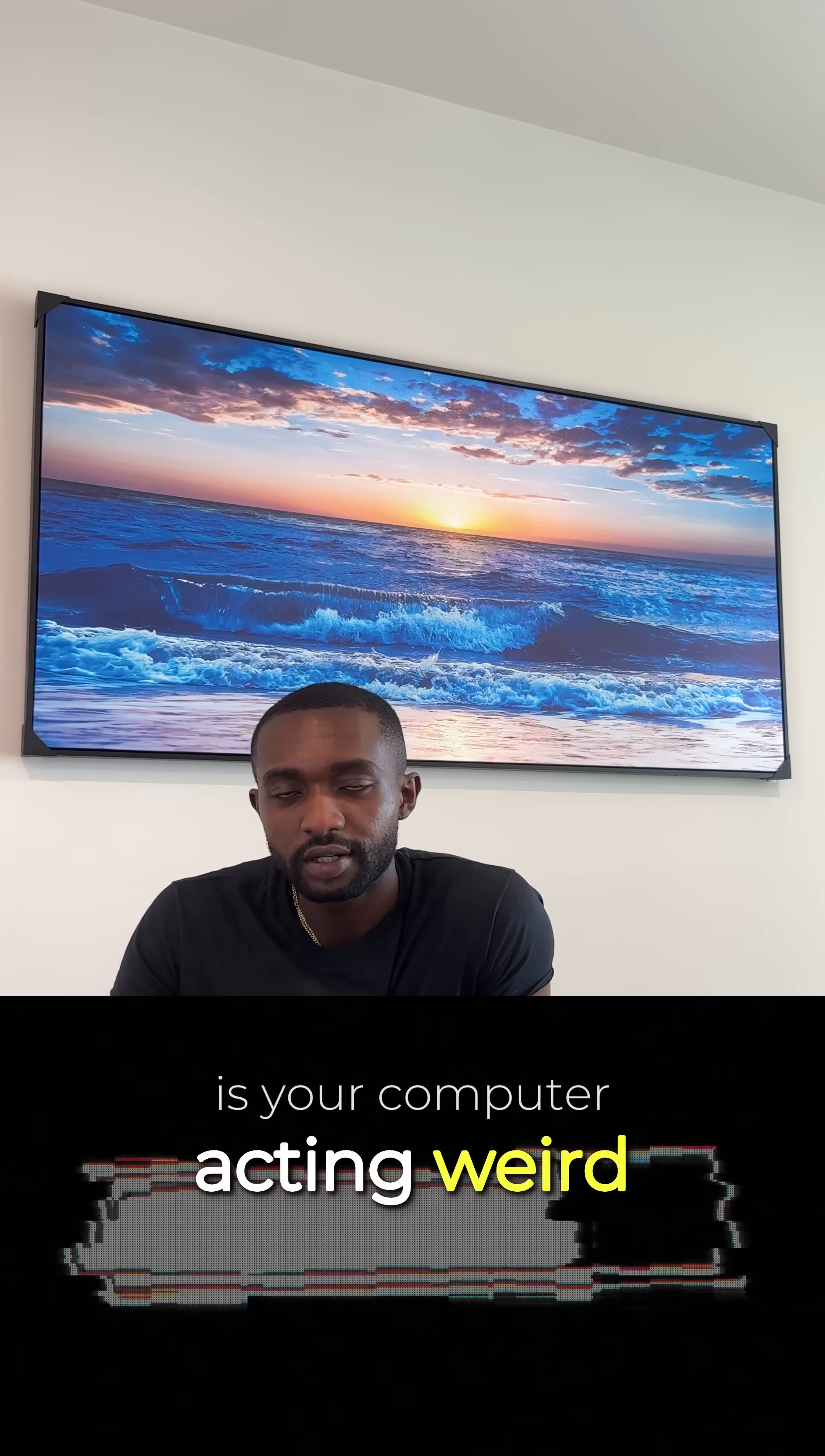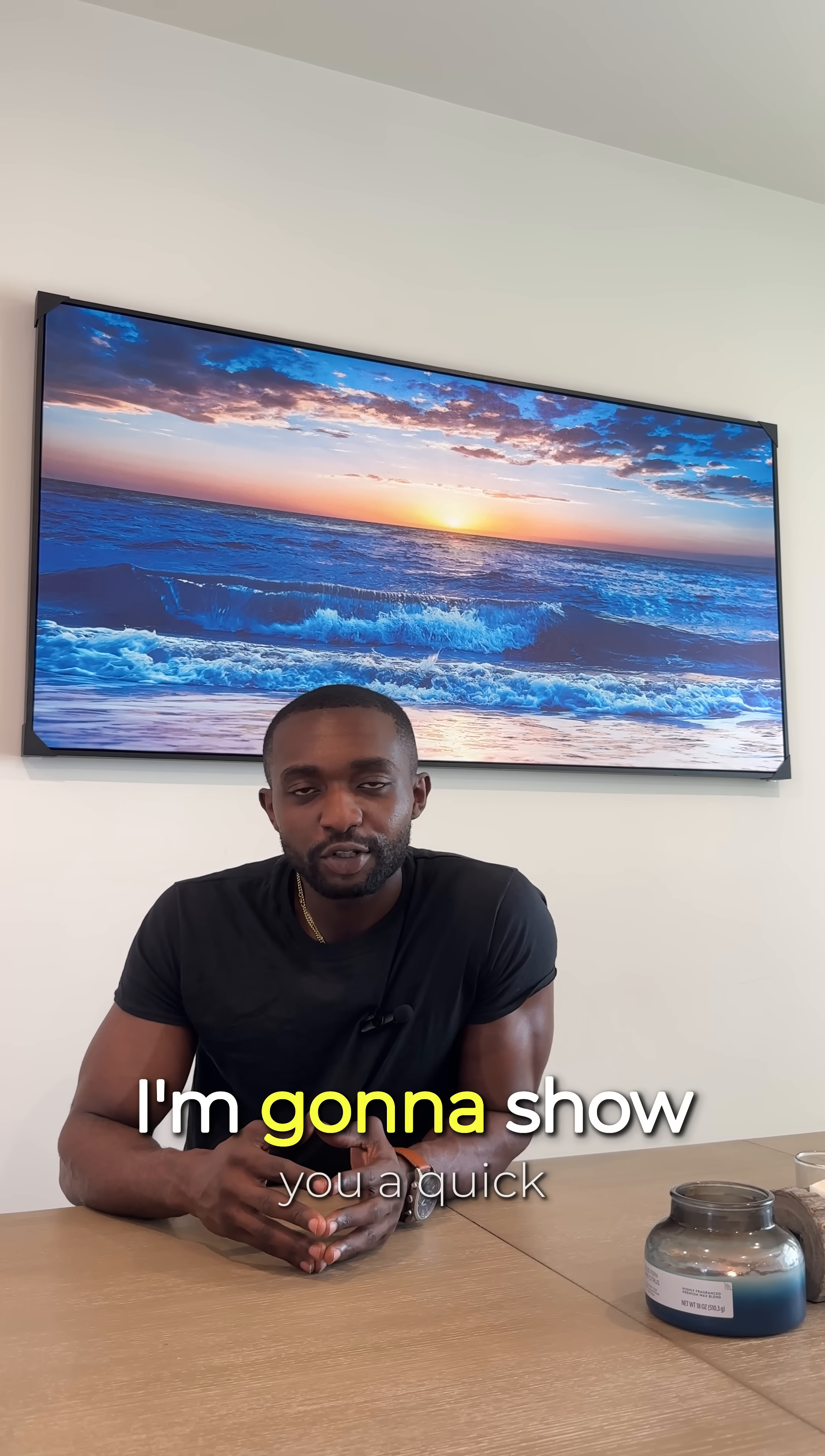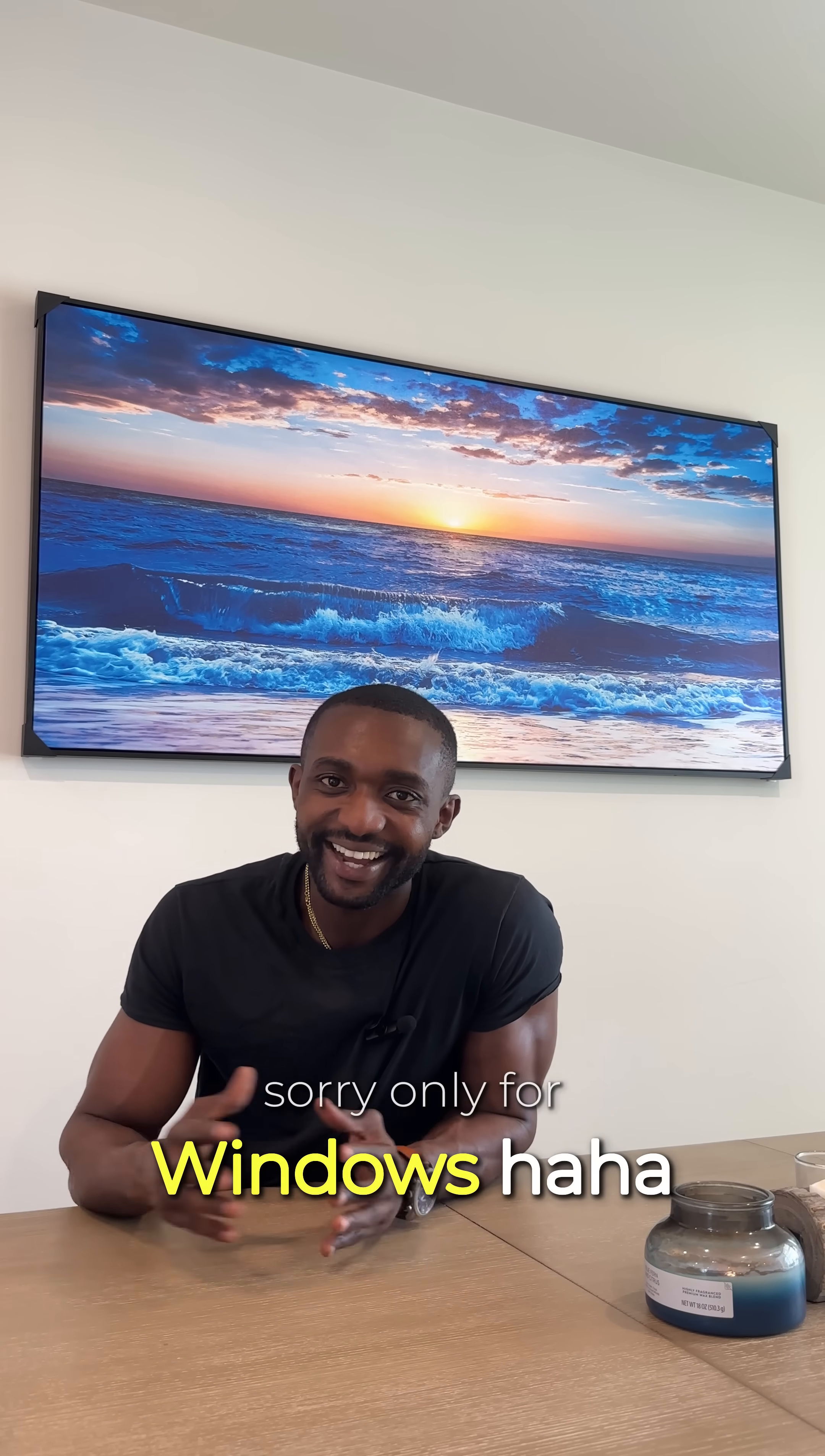Is your computer acting weird, slow, or popping up with messages that don't look right? Don't worry. In this video, I'm going to show you a quick way to check for malware on your Windows PC. Sorry, only for Windows.